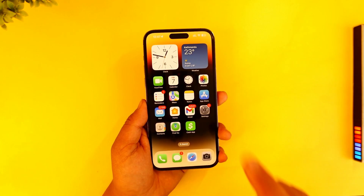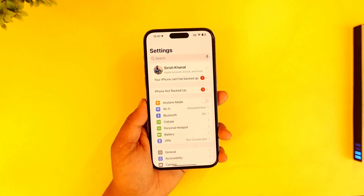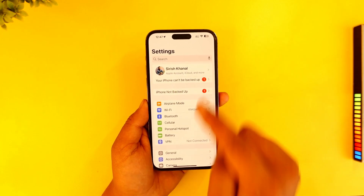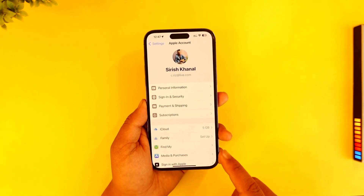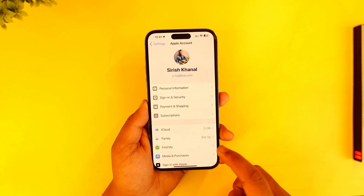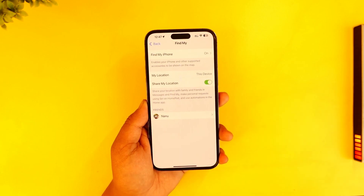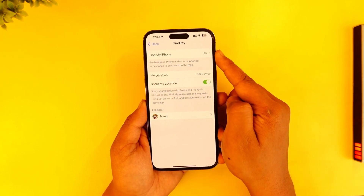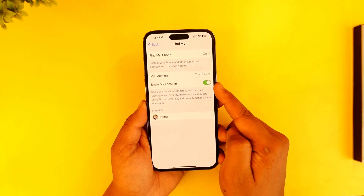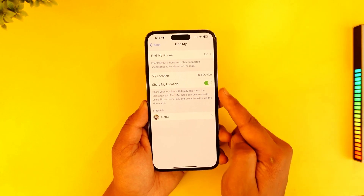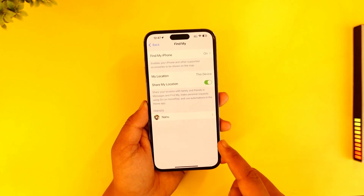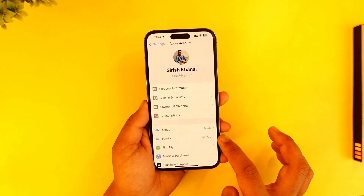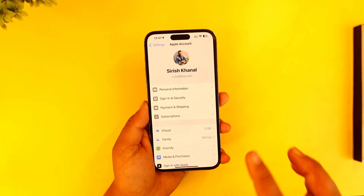To check for that, open up Settings, then tap on your Apple ID profile from the very top. From here, go to the option called Find My and tap on it. Under Find My, make sure your Find My iPhone is turned on, your location is also turned on, and you've added your friends and family here. If you haven't, go to the Family section and make sure you've added it.